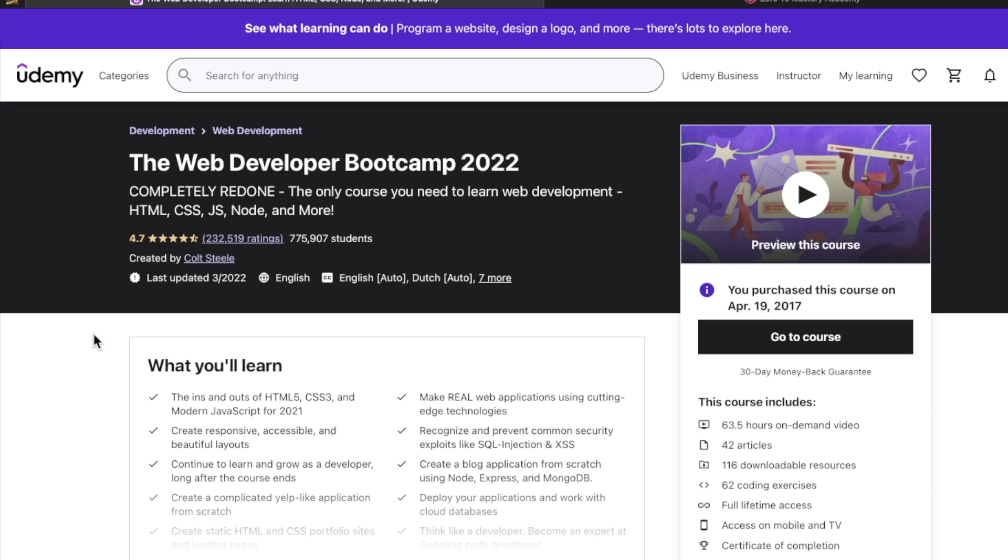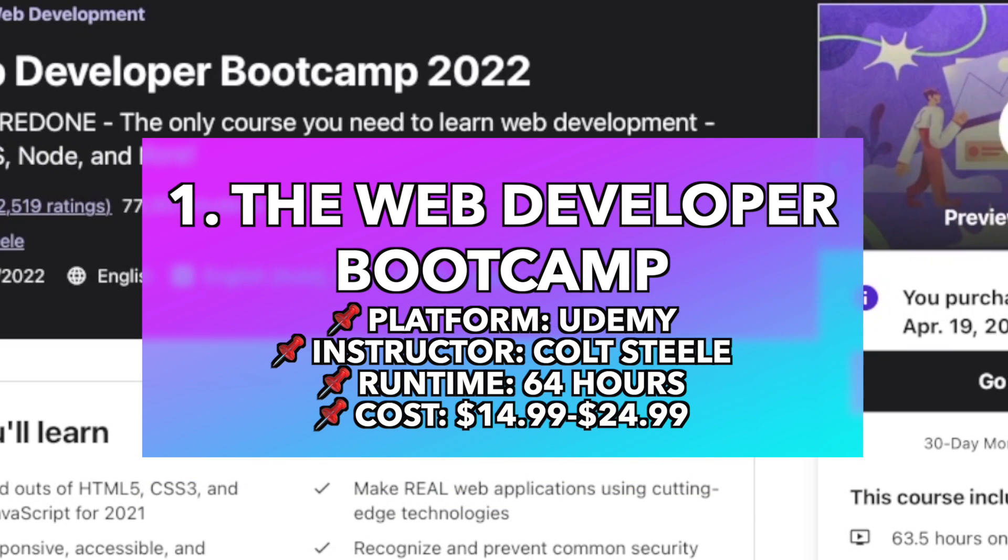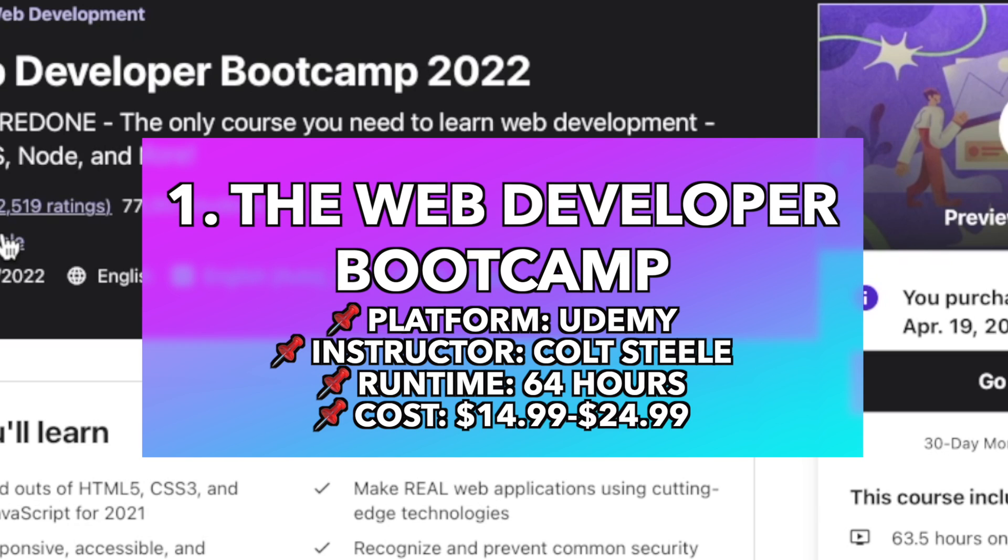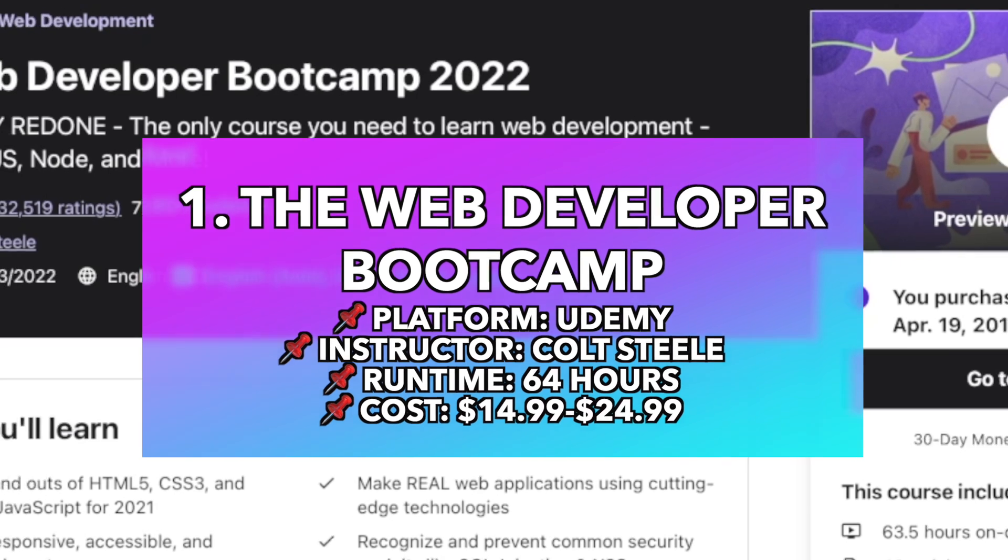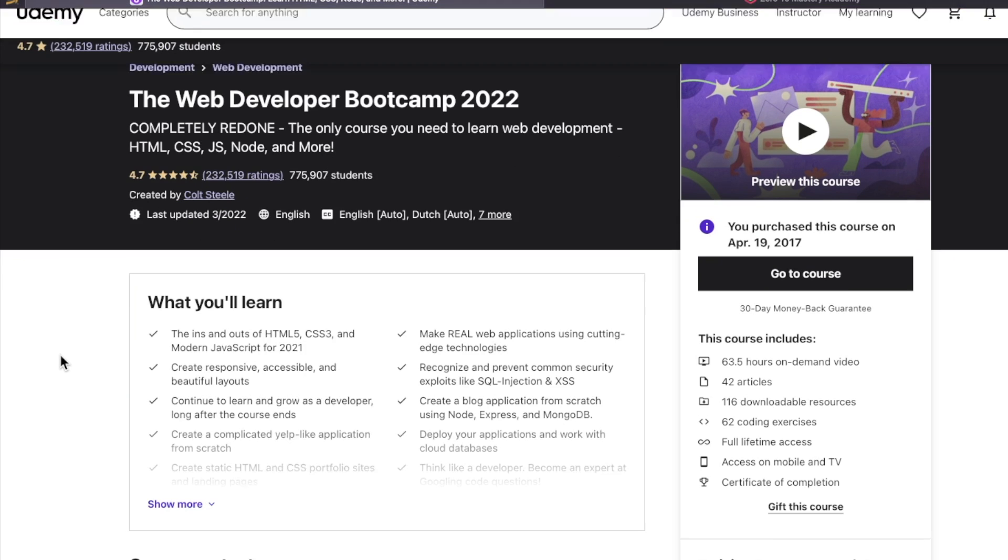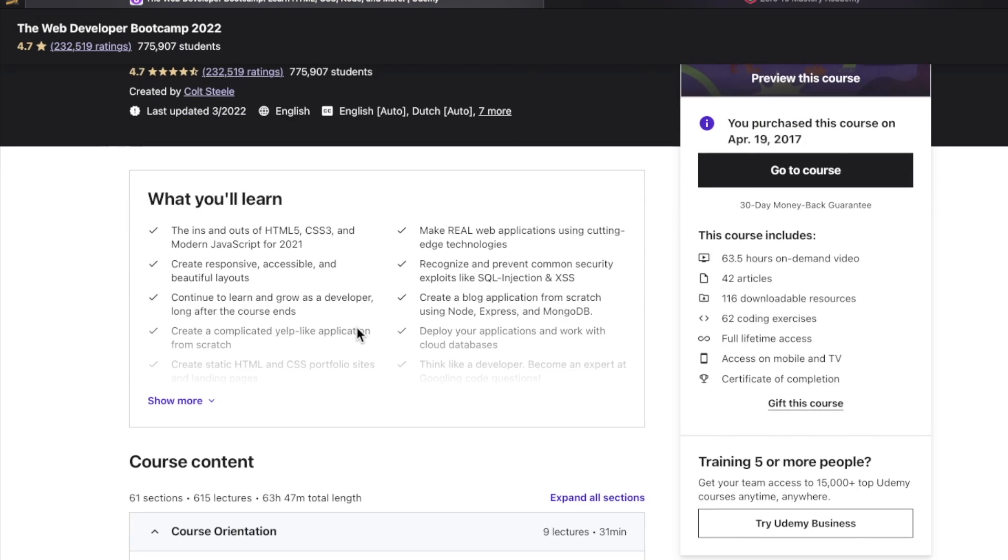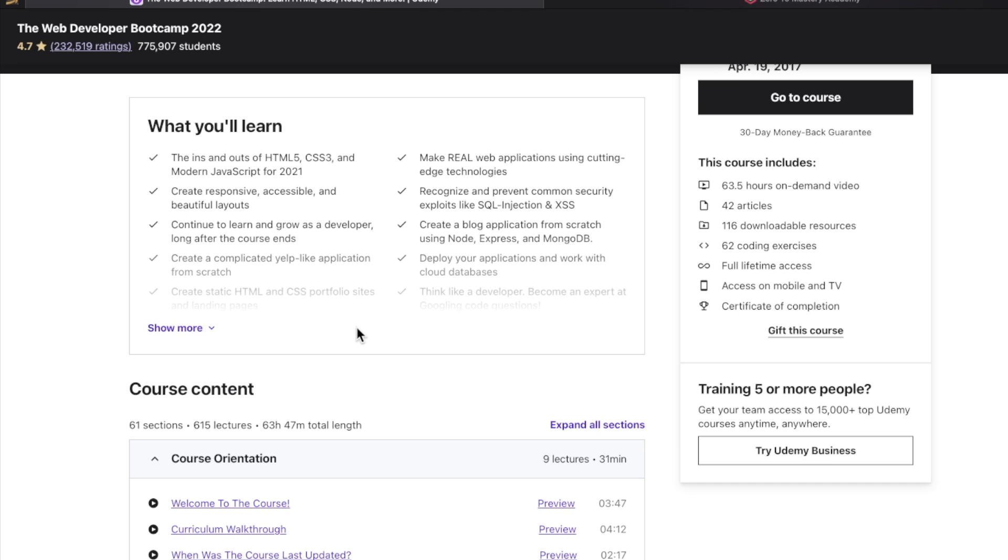Colt Steel, the Web Developer Bootcamp 2022. If you've been following this channel, you know this is absolutely no surprise. I've done a lot of videos about this instructor, about this course, about the project, the main project in this course. This, in my opinion, is an absolute classic course to get you started with the wild world of web development.